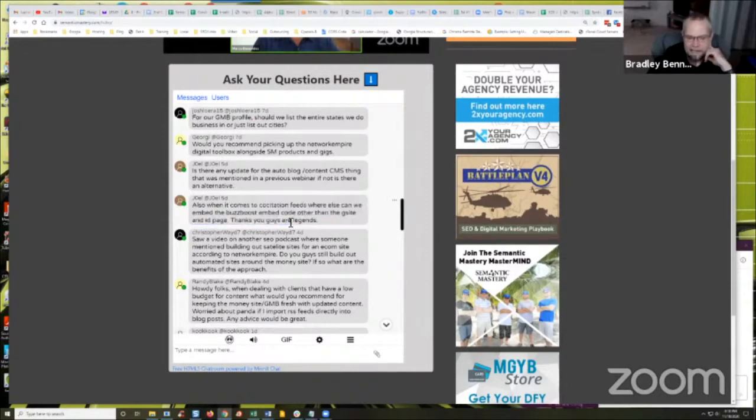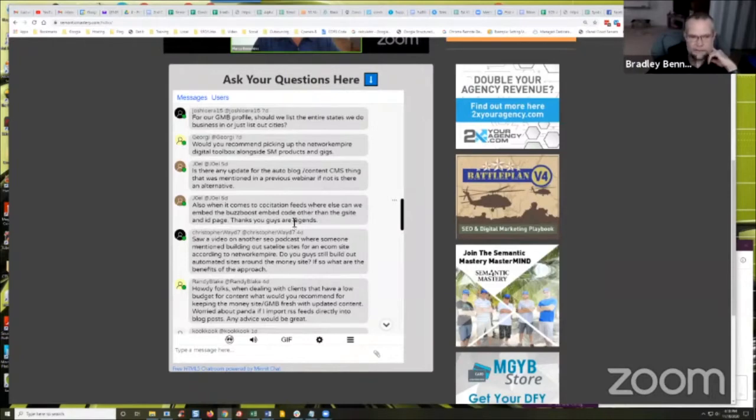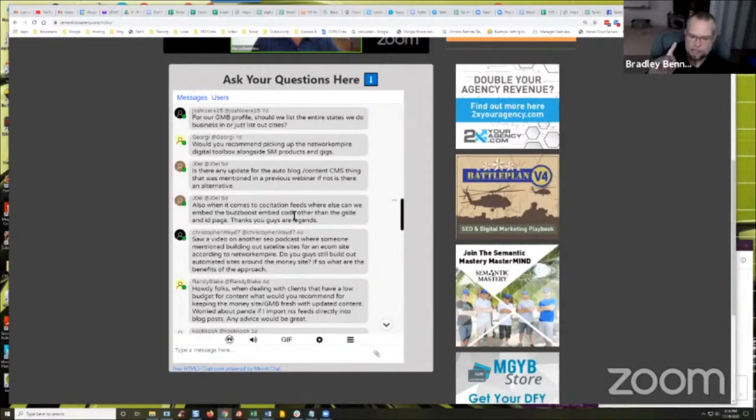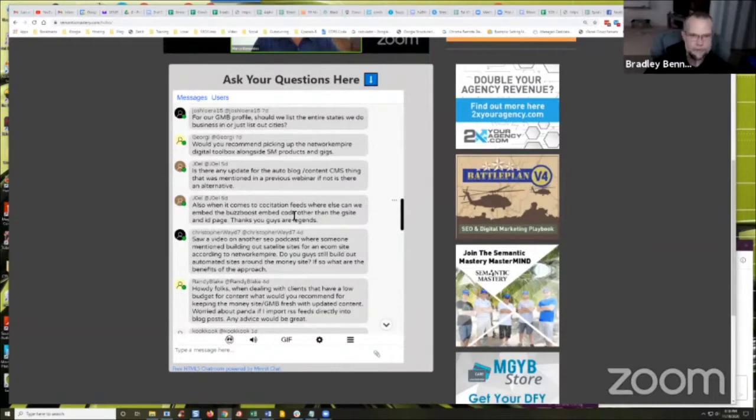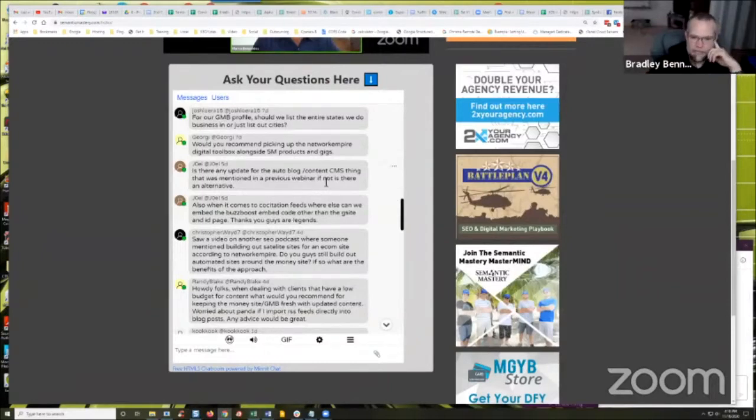Having one of my VAs go through and actually do that for all of my lead gen assets. I can't swear that that was why those other locations are still ranking, but some of these are like two years old, never touched them, never done any work, no press releases, nothing. Yet they're still in the three pack two years later with no additional work being done other than the ID page continually updating from the buzz boost feed.